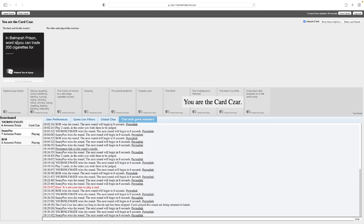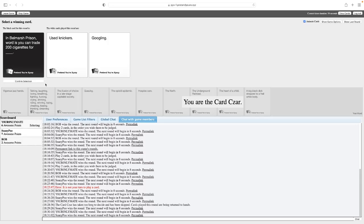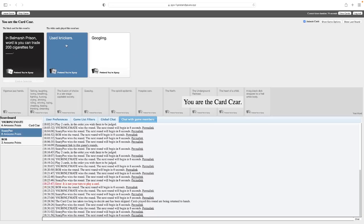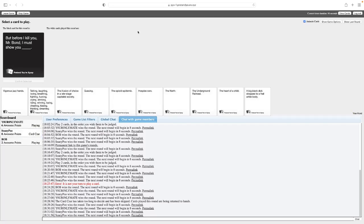In Belmarsh Prison, word is you can trade 200 cigarettes for blank. Can't decide between two of my cards. If only the past game had recorded, right? To be honest, I feel like if you're in prison, you would want something like this for yourself. Oh God, they're both good. In Belmarsh Prison, word is you can trade 200 cigarettes for used knickers. Oh God, that's me at least. In Belmarsh Prison, word is you can trade 200 cigarettes for Googling. Well yeah, we know which one won. Hey, I was between this one and I kid you not, I was between this card in my hand and an AK-47.